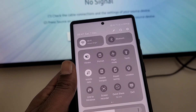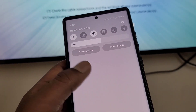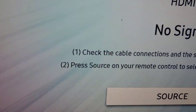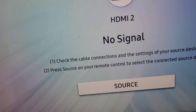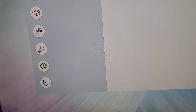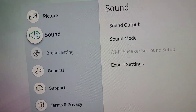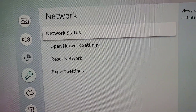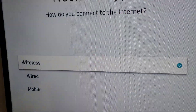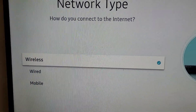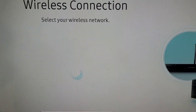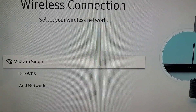What you need to do is connect your phone to a Wi-Fi network, and then you will need to connect your TV to the same Wi-Fi network. Go to the TV settings, then Network Settings, and from here select wireless network and choose the same Wi-Fi network.